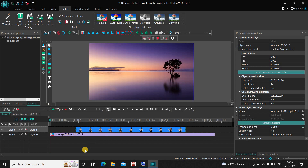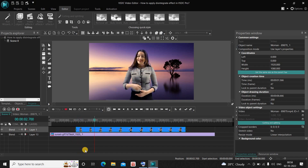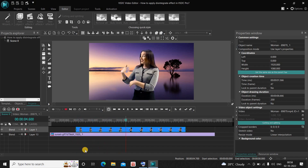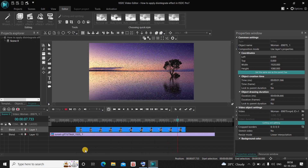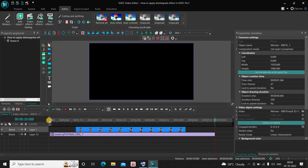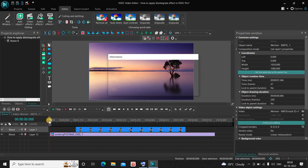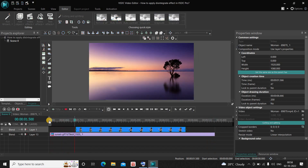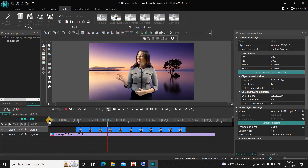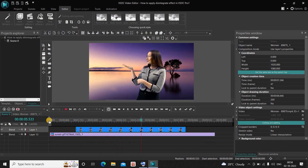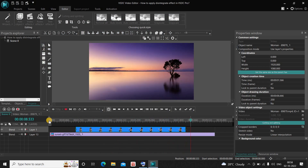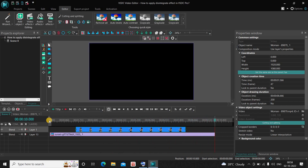Now if I just quickly play this entire thing for you from the start — here comes my subject, the lady, and right about here she disintegrates. This is how you can apply a disintegrate effect in VSTC Video Editor Pro version. Do let me know your thoughts in the comments section below, like the video and subscribe to my YouTube channel. I will see you in the next video — till then, thanks for watching.